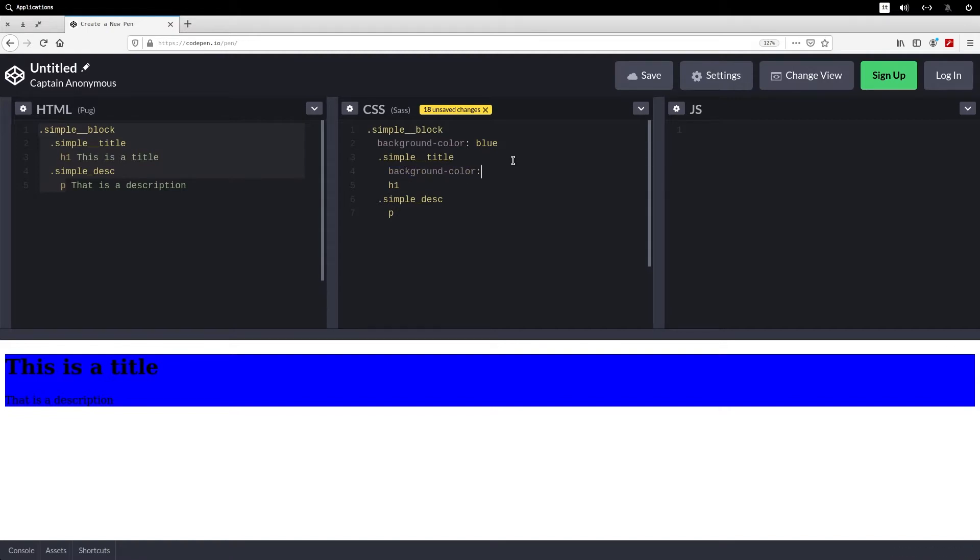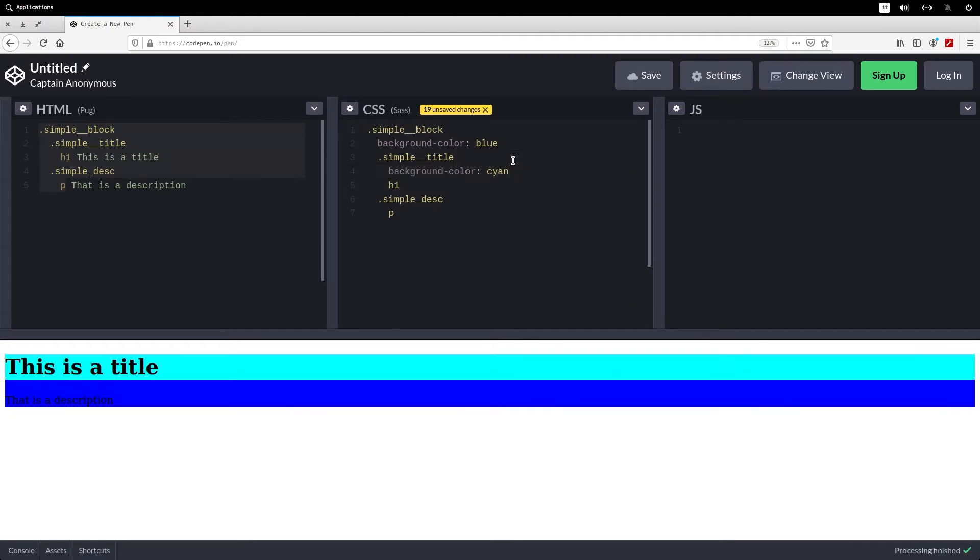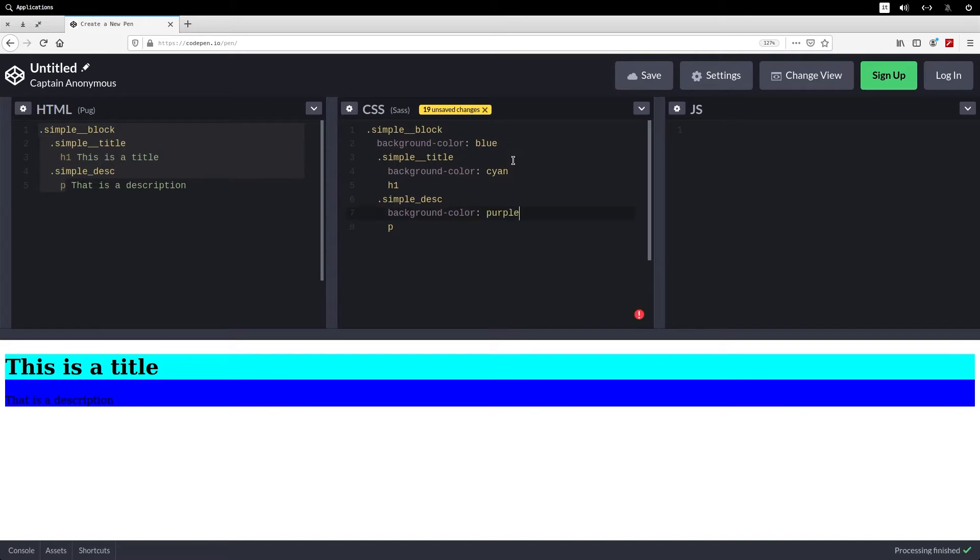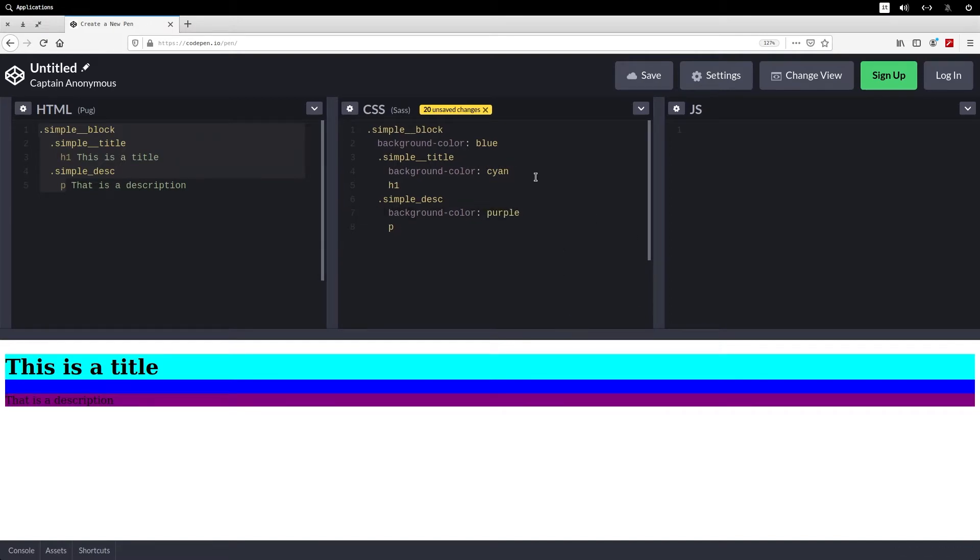With Pug, you just have to tag the class, and it will create a div with this class. If you want to create a more specific tag, for example a header or footer, you just have to type header or footer.